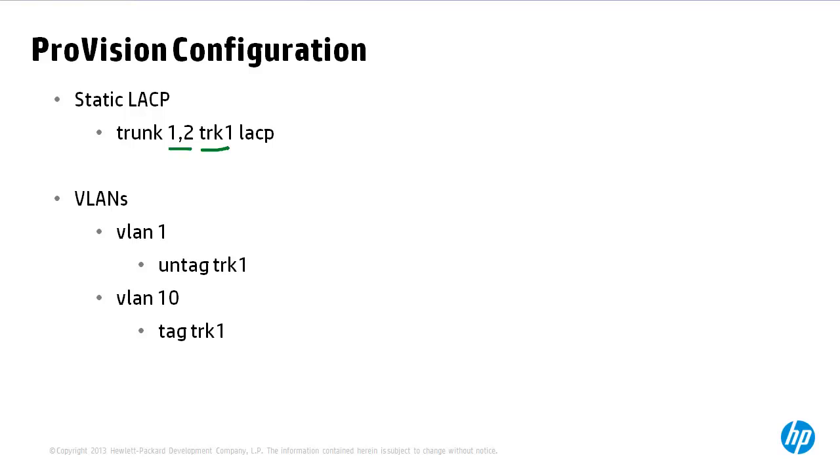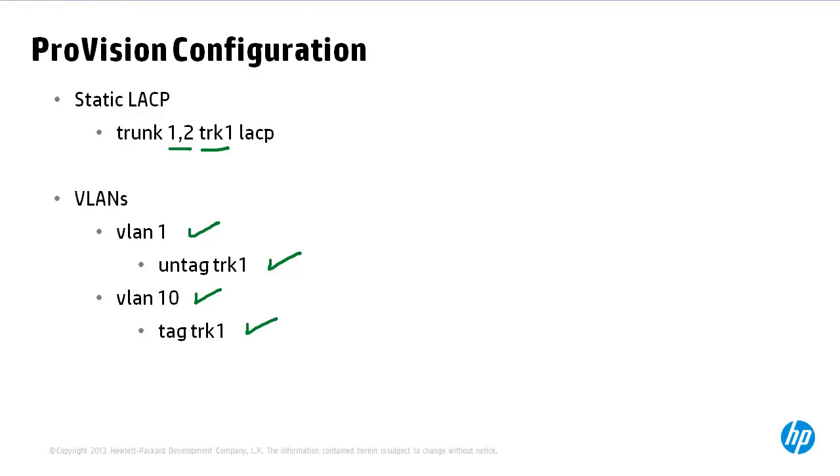New interfaces are by default untagged in VLAN 1. So if you want to permit multiple VLANs across the TRK you need to specify the tagged and untagged VLANs across the TRK. As an example VLAN 1 is untagged across TRK 1. But any other VLANs such as VLAN 10 need to be tagged across the TRK. Be careful by default only VLAN 1 is untagged across the TRK. All other VLANs need to be explicitly tagged.